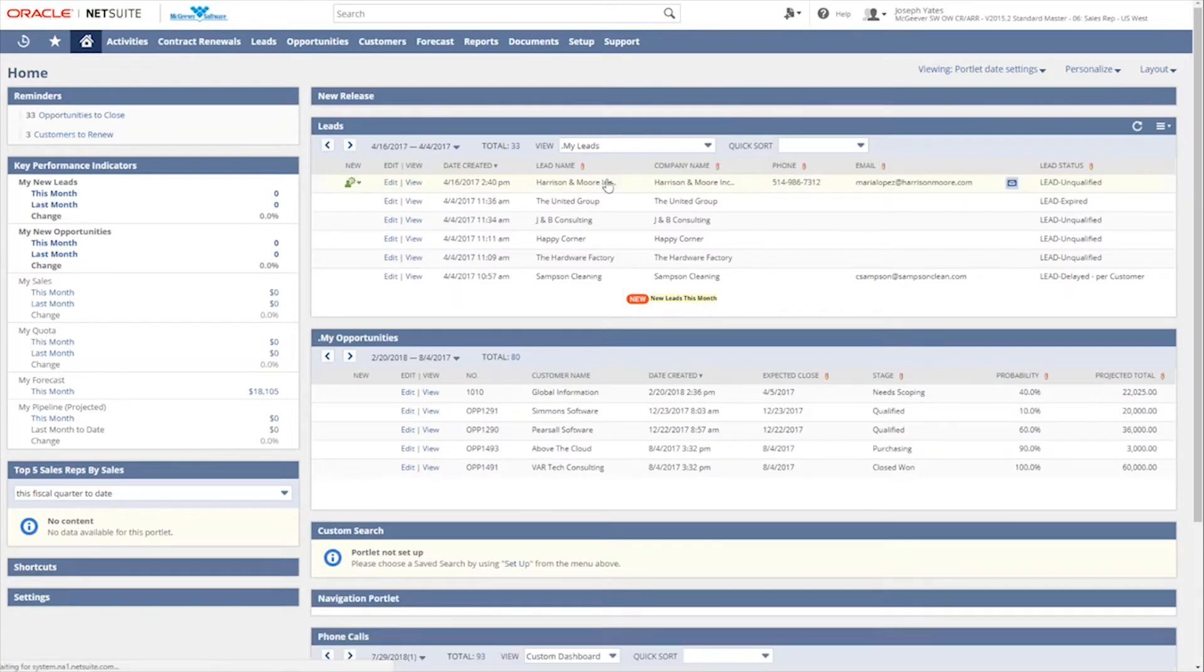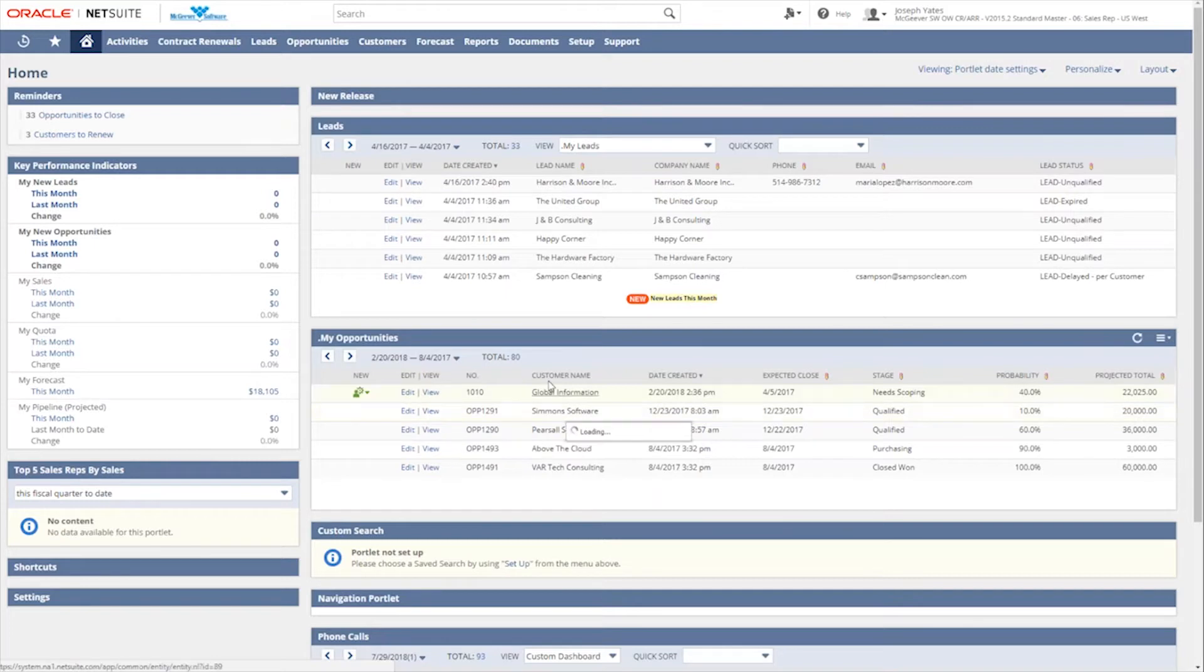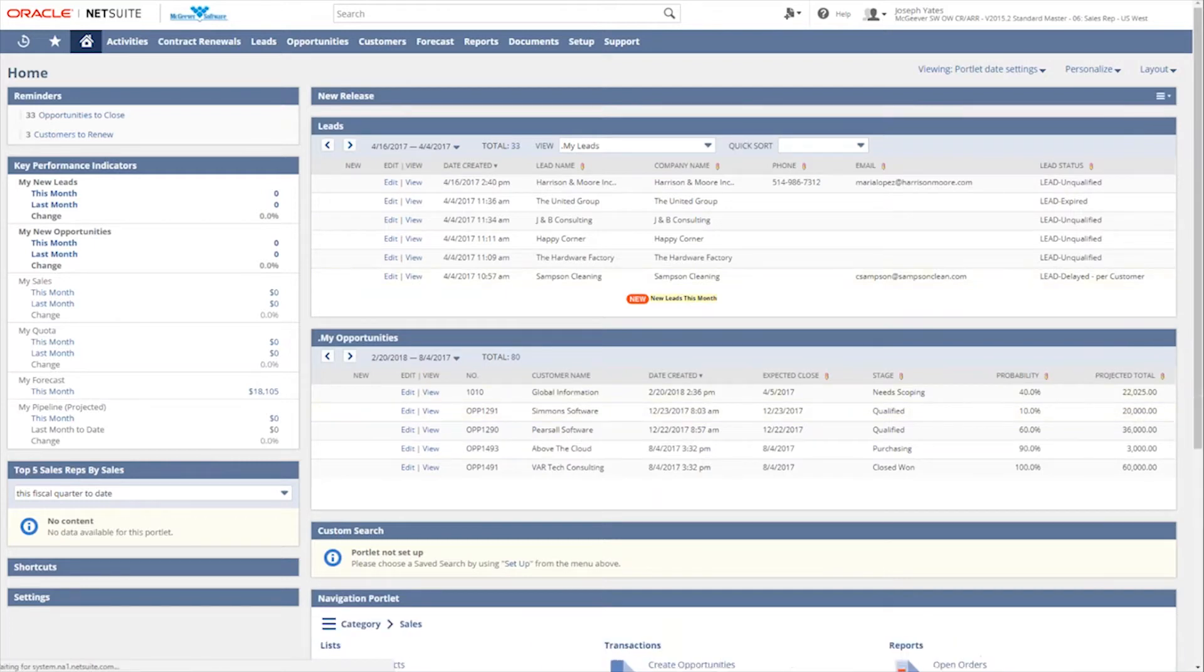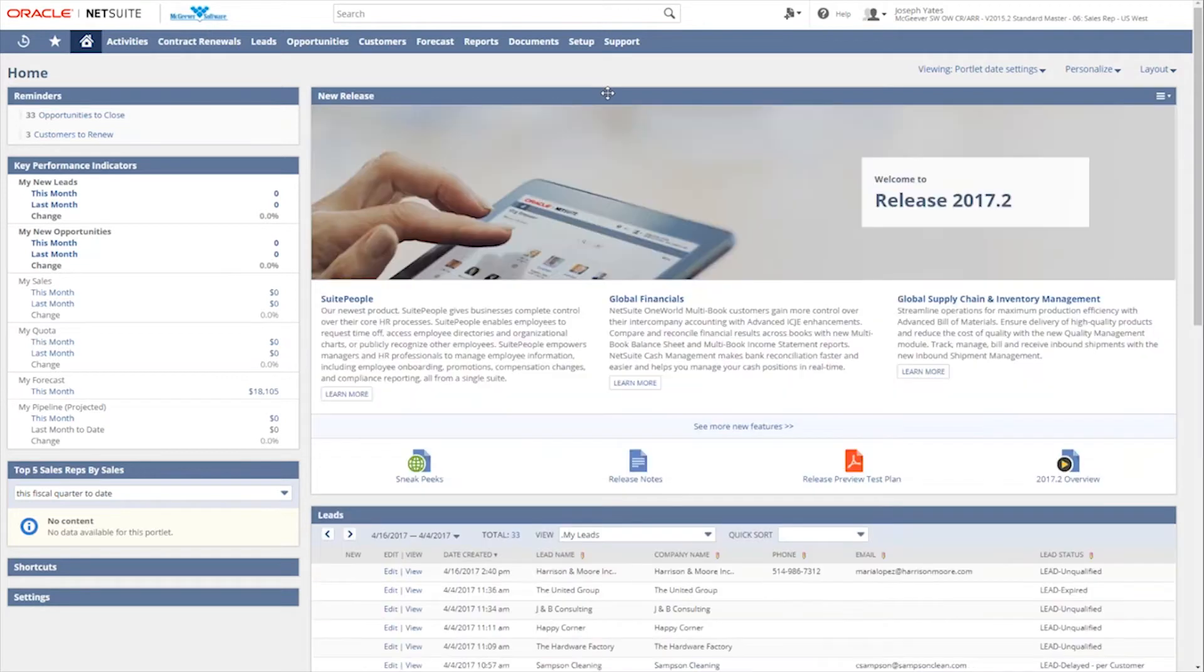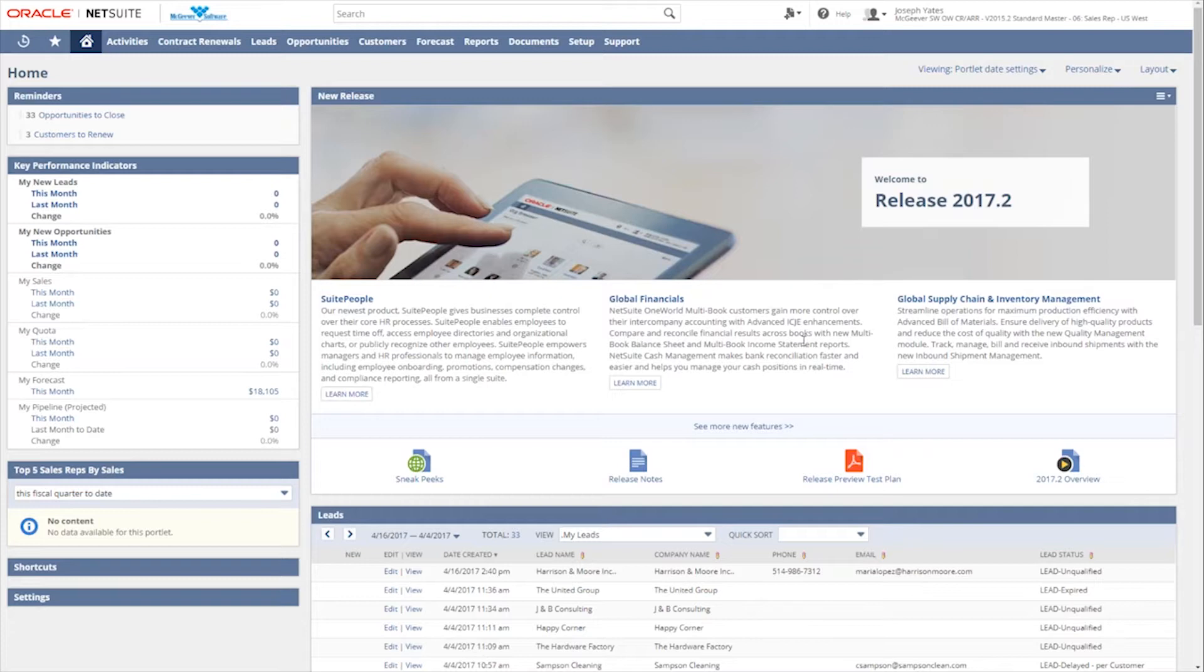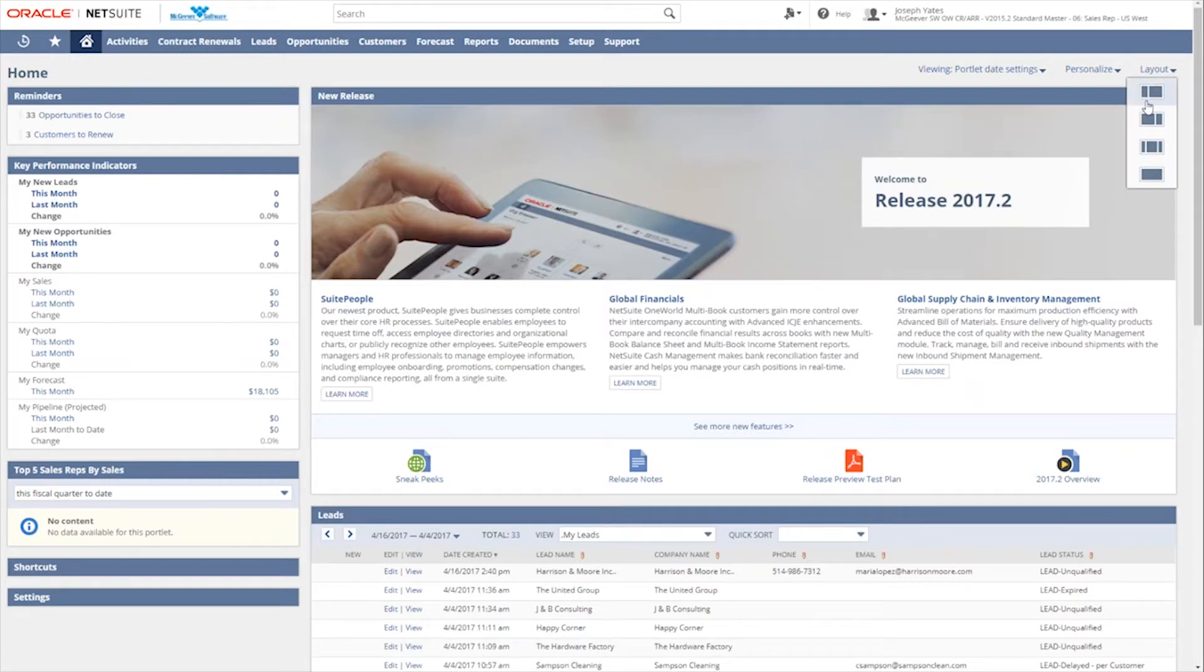So right here with the blue bar, everything in this particular area here is what is the new release portlet. If I click on that blue bar, it will collapse. So I can get more real estate here and see different portlets that may be more important to me. If I click on the blue bar, it will re-expand that particular portlet.